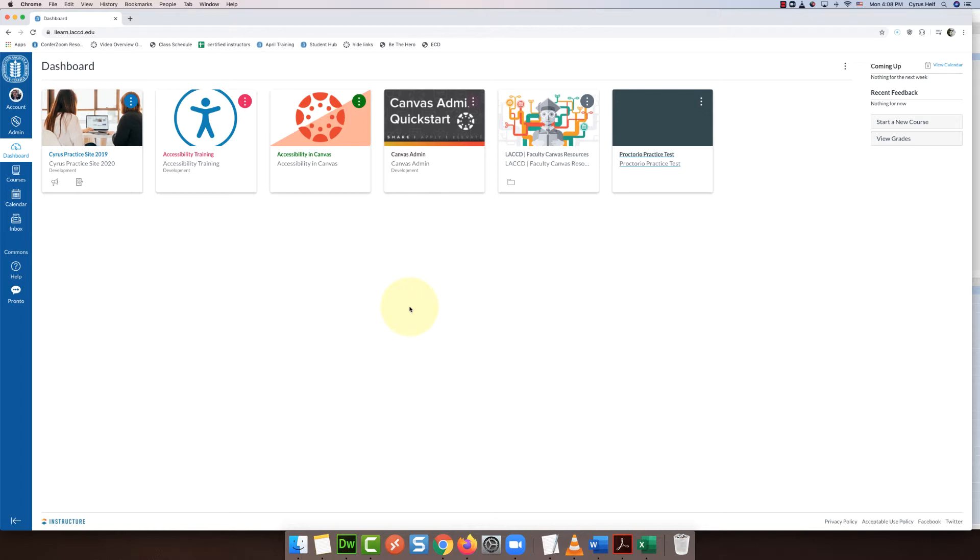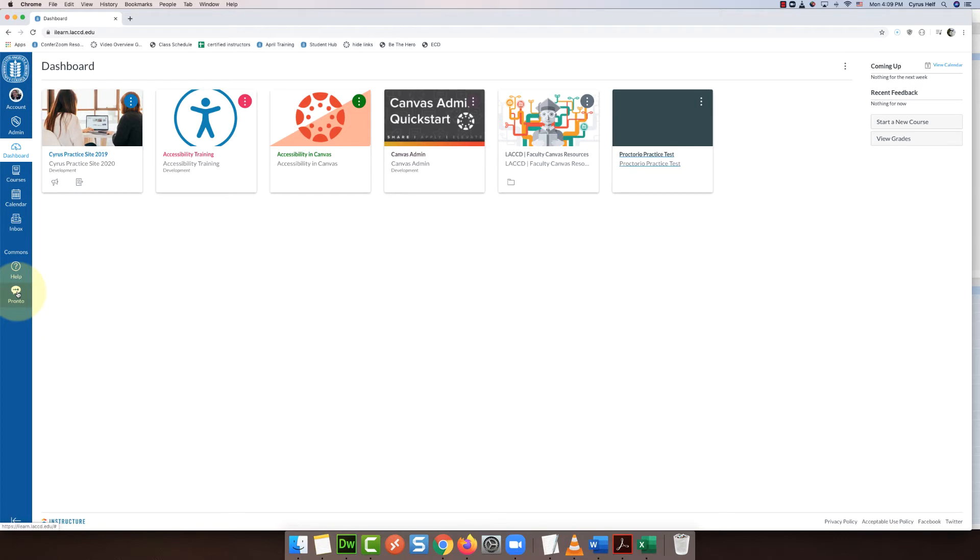So we're going to check out Pronto and this should be enabled in all of your Canvas accounts across the district. What you're going to do is look on the left for the words Pronto and this little symbol that looks like a word bubble.